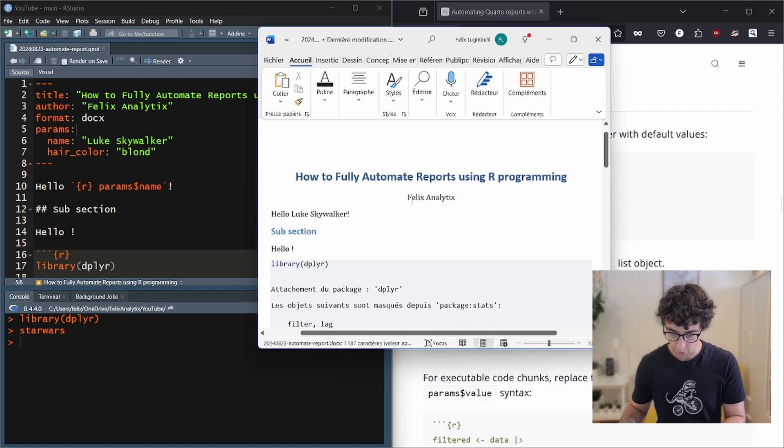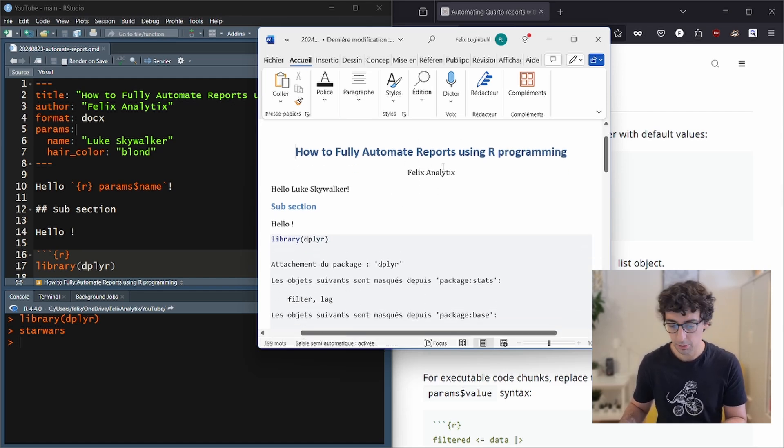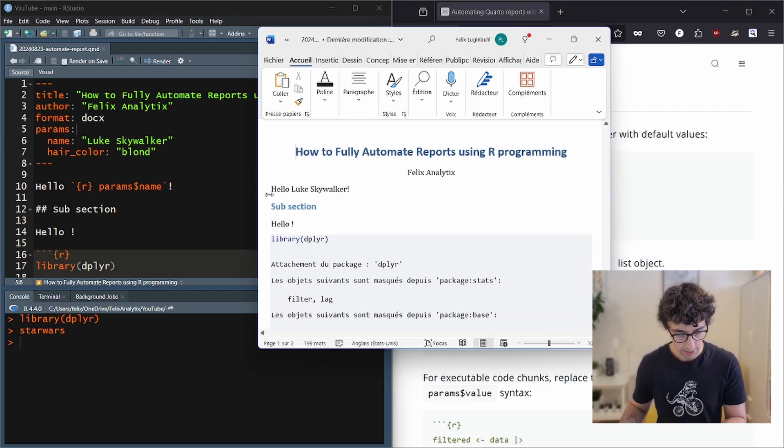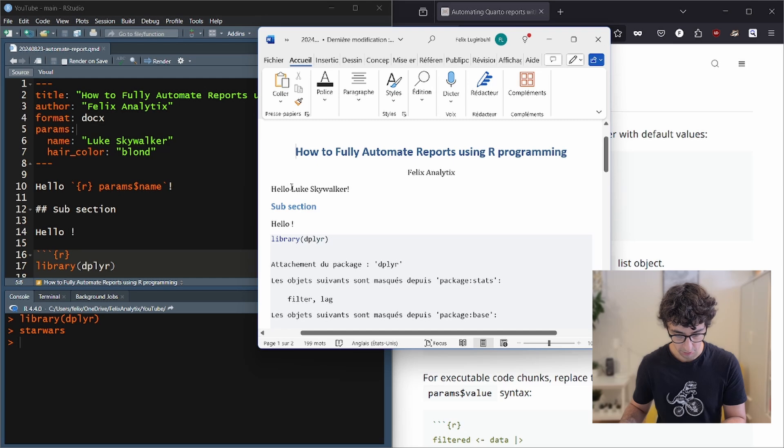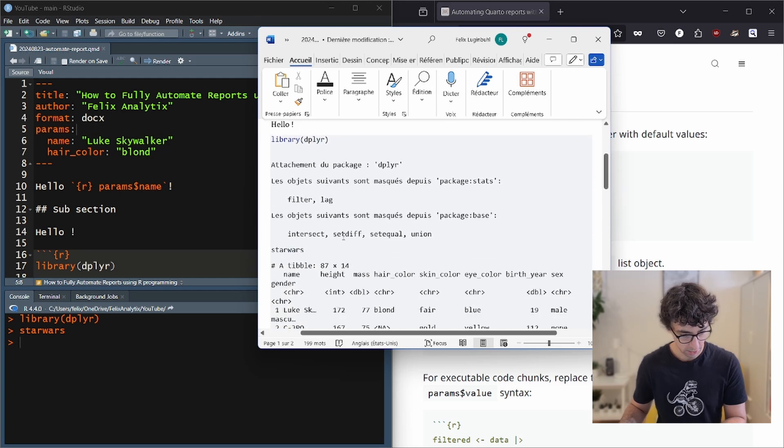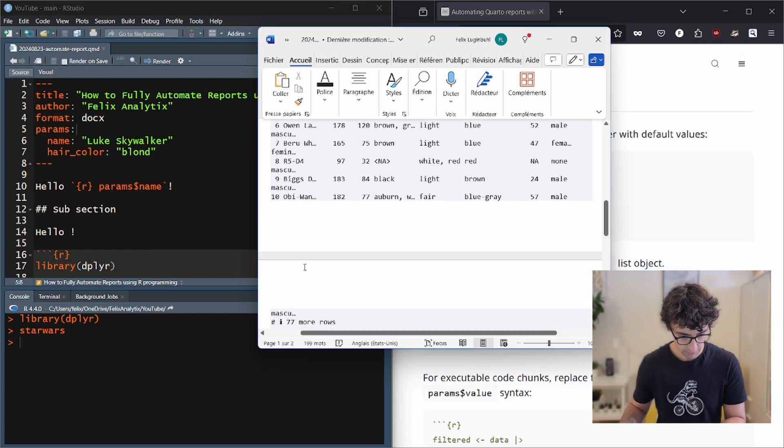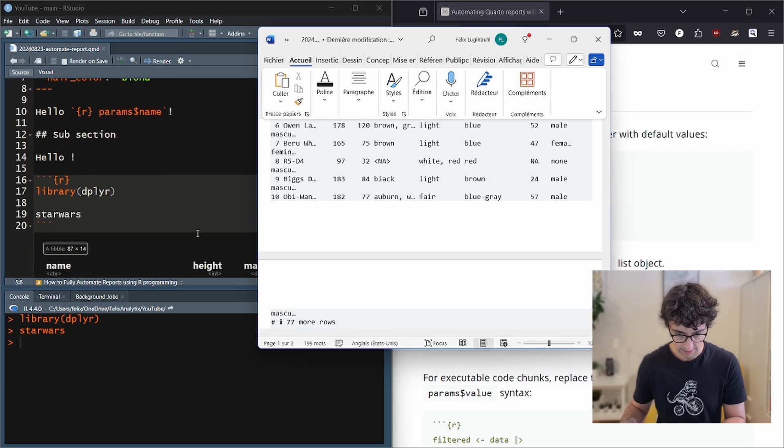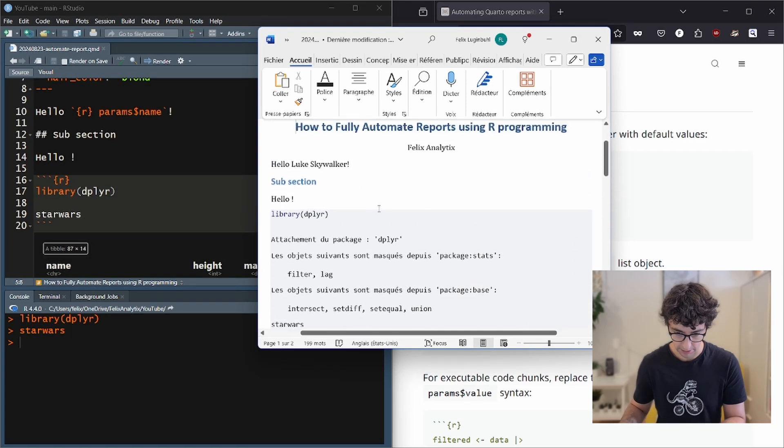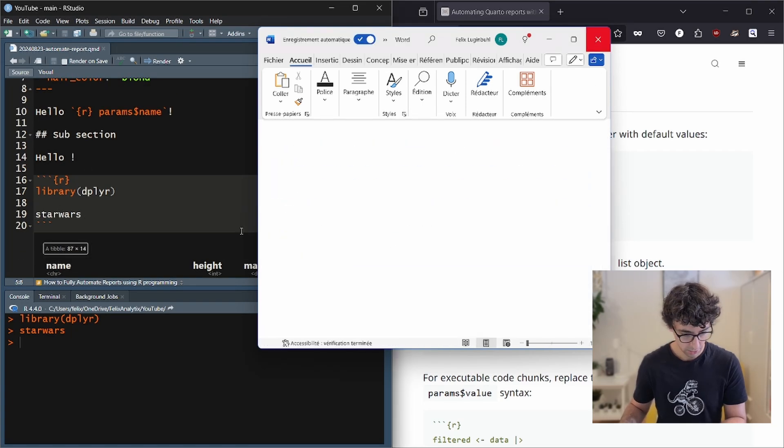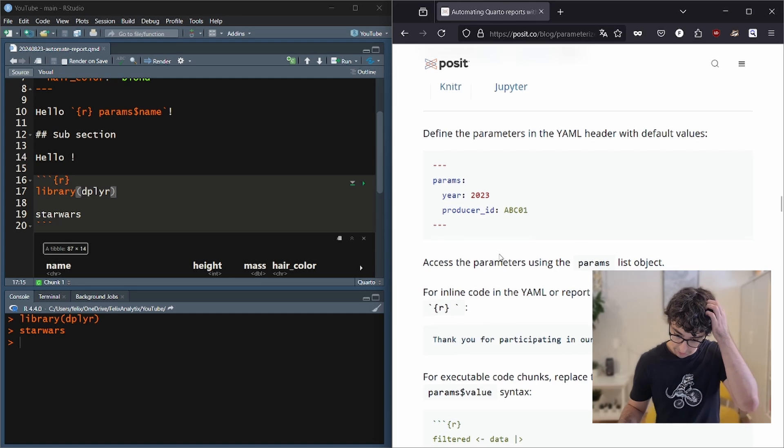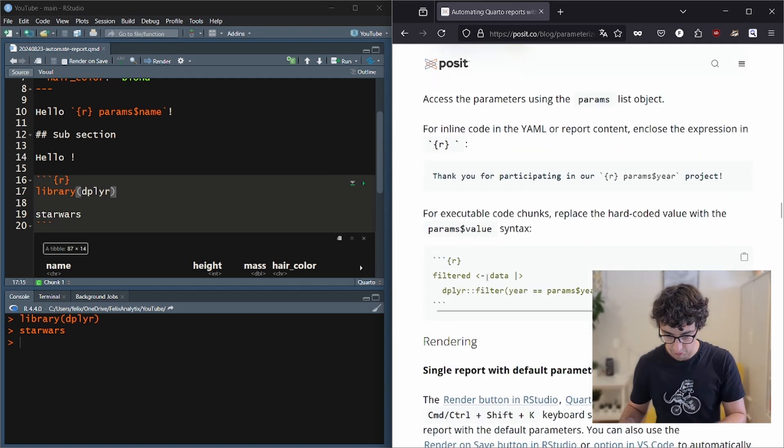All right. So indeed, if we open our Word document over here, we have hello, Luke Skywalker and hair color hello. And we have the dataset that is printed as a Word document, which is very random, but it's quite interesting to see how it works.